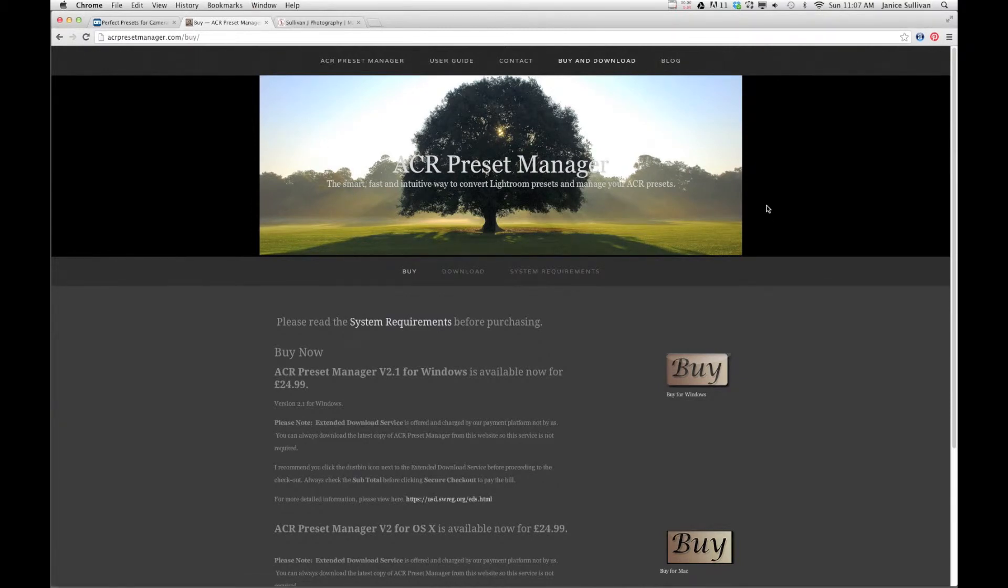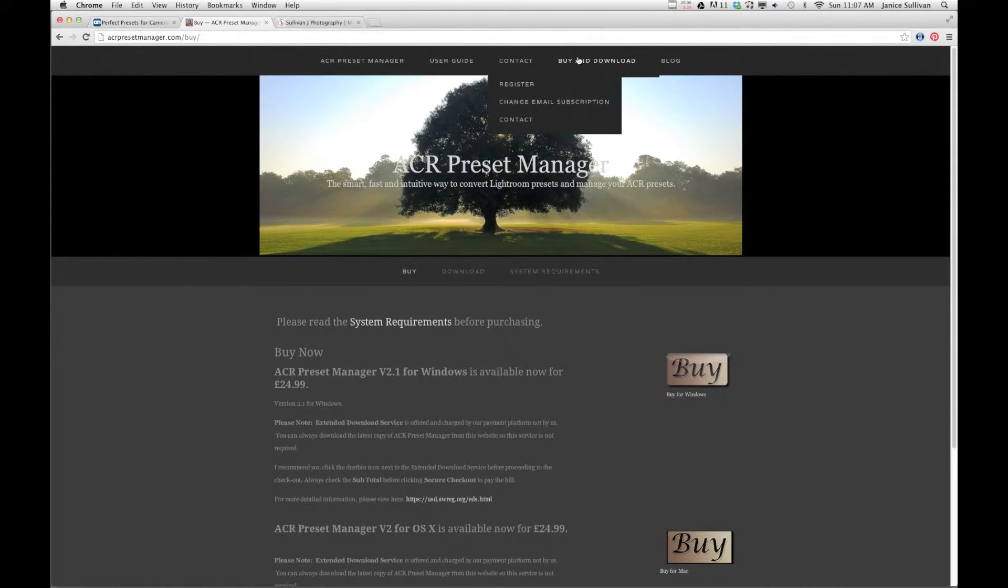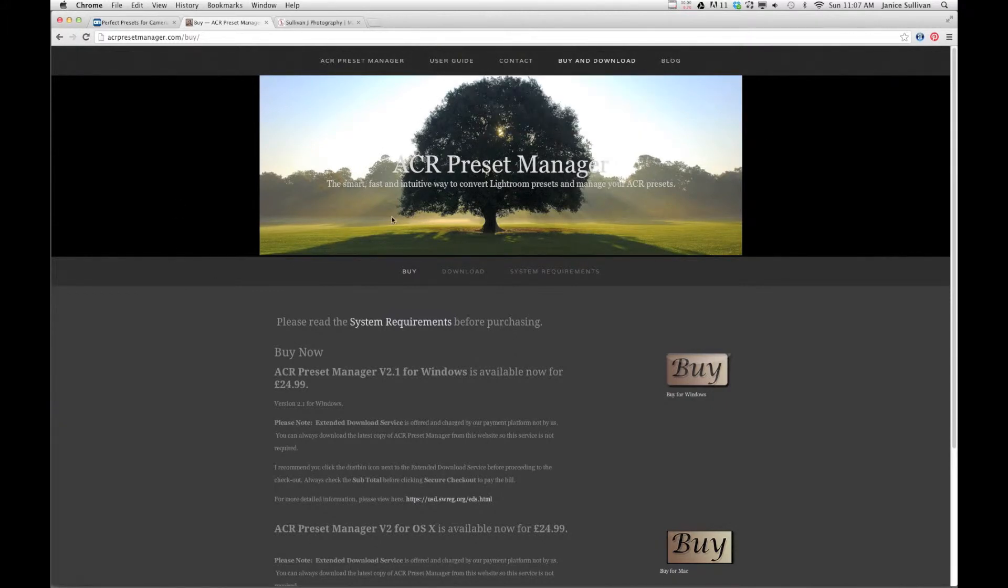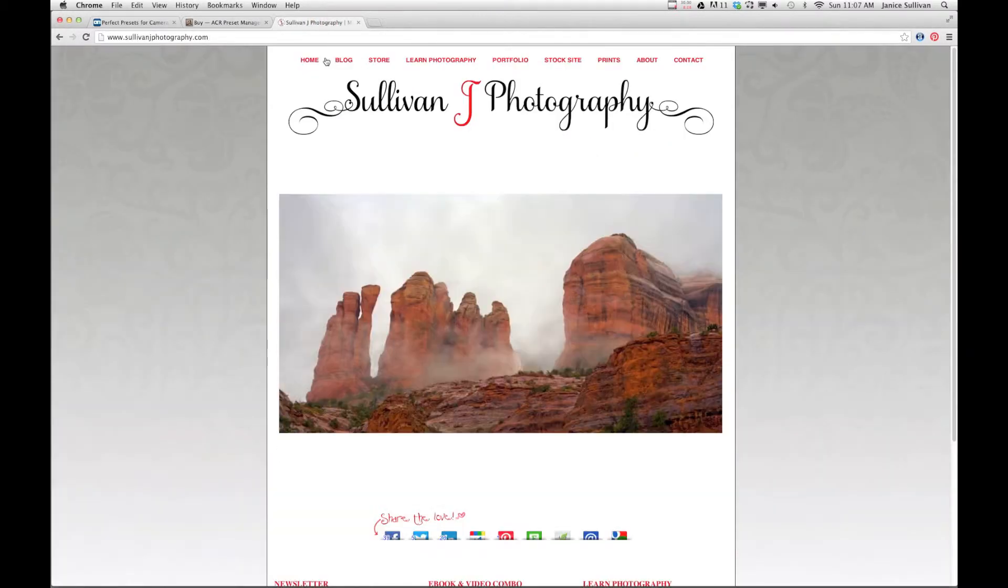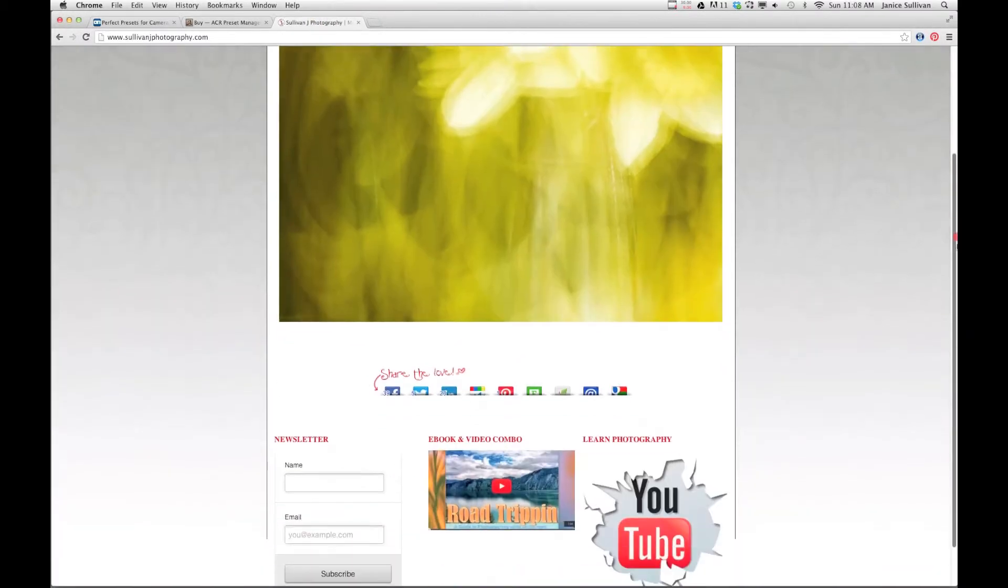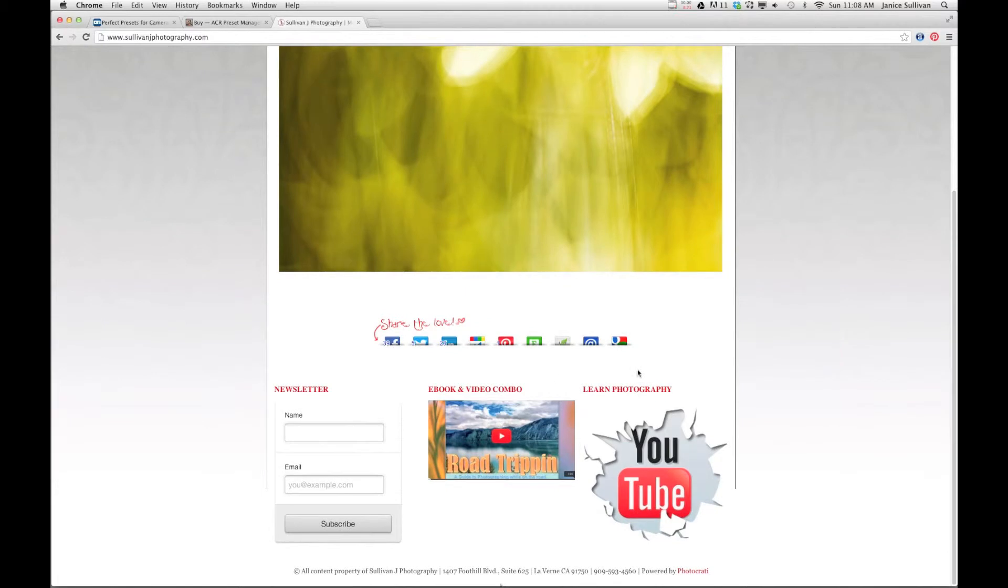Now for those of you that are Lightroom users and want to take your presets from Lightroom and transfer them to Adobe Camera Raw, you can use this area right here. There is a purchase for this—it's like 24, 25 dollars, I can't remember. But anyways, you use this area and you can transfer your presets into Adobe Camera Raw from Lightroom. And then if you have questions on any Adobe Camera Raw or want some video tutorials, go to the bottom of my website and you can click on this YouTube channel.